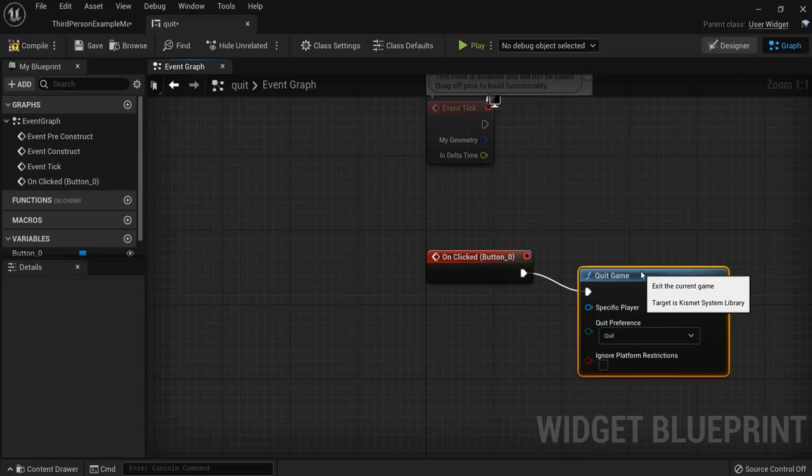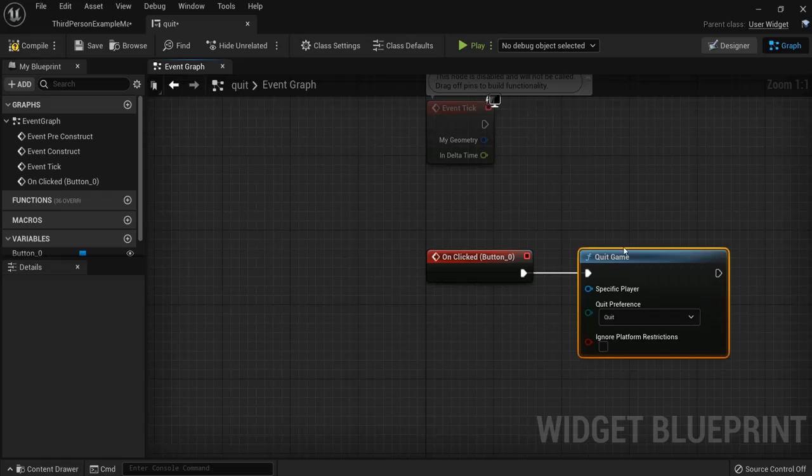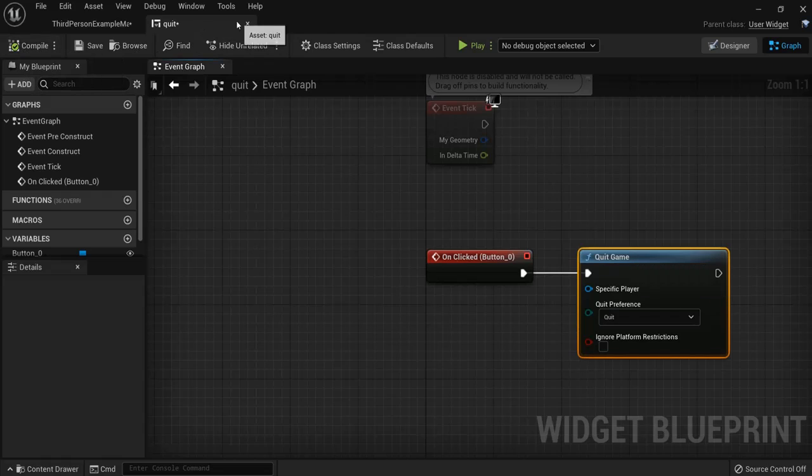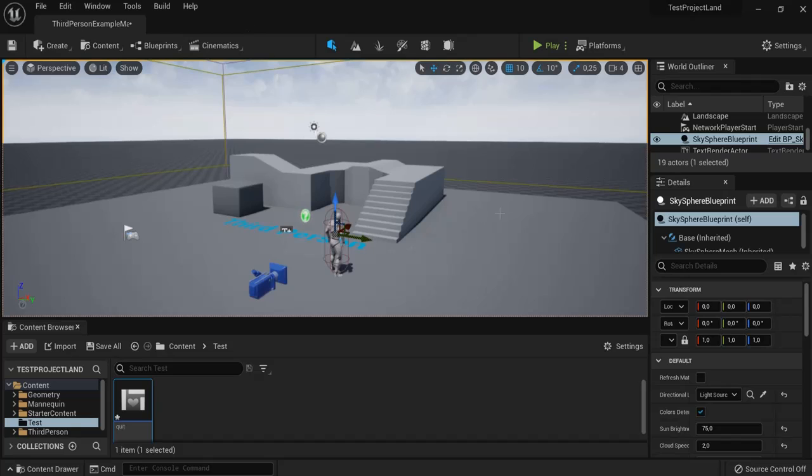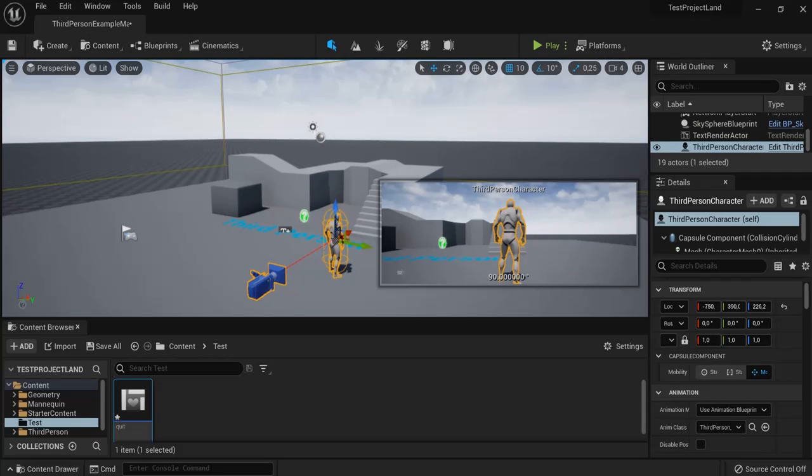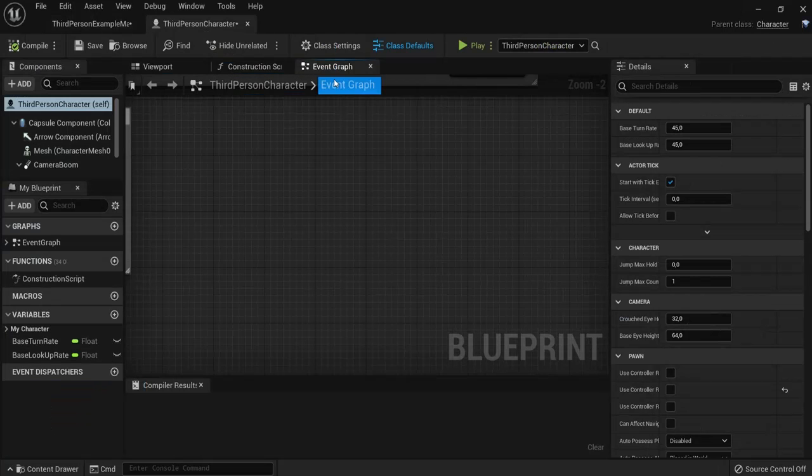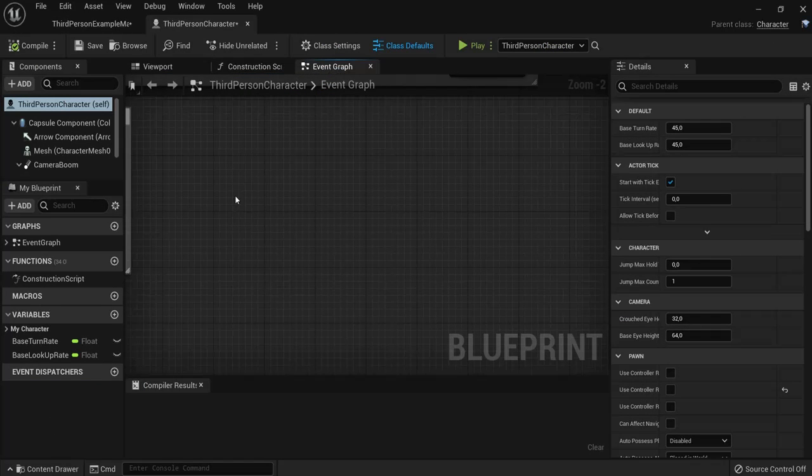quit game. Hit compile. Now I need to call this widget, so I go to my third person example. I hit my third person character and added this blueprint. In the event graph, I want to start